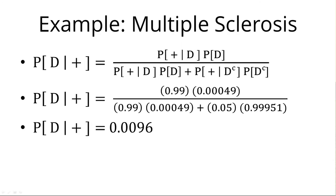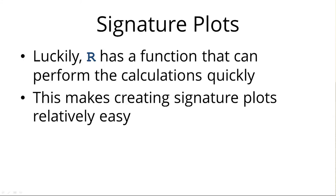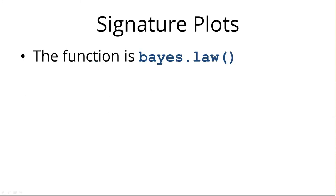The nice thing is R has a function that can perform it. It makes creating the signature plots relatively easy.